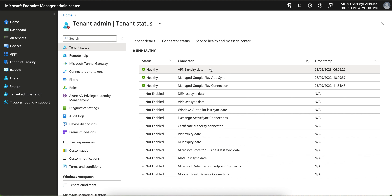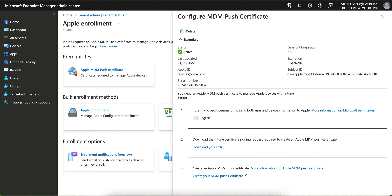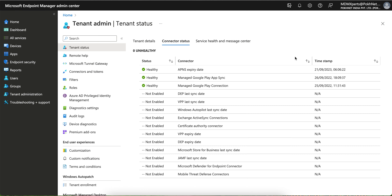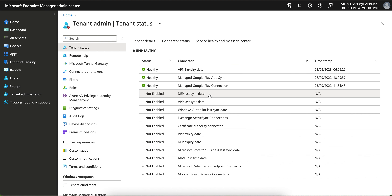I am just showing a brief overview of how you can connect. I have already connected my tenant to APNS, so I cannot reconnect and show you again. You can go through my channel and watch the dedicated video. This covers the Apple iOS connection. Next, if you want to use DEP — Device Enrollment Program — you can see it here.